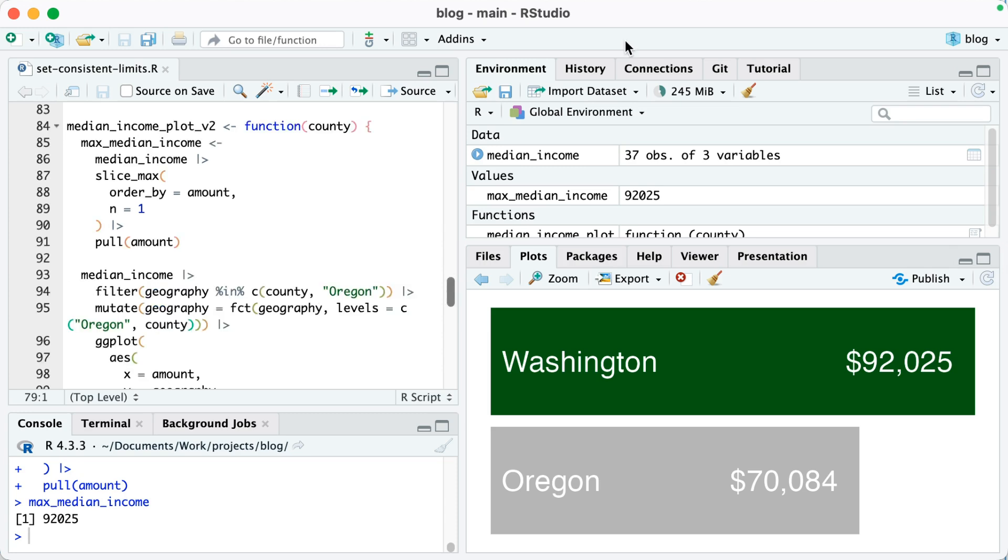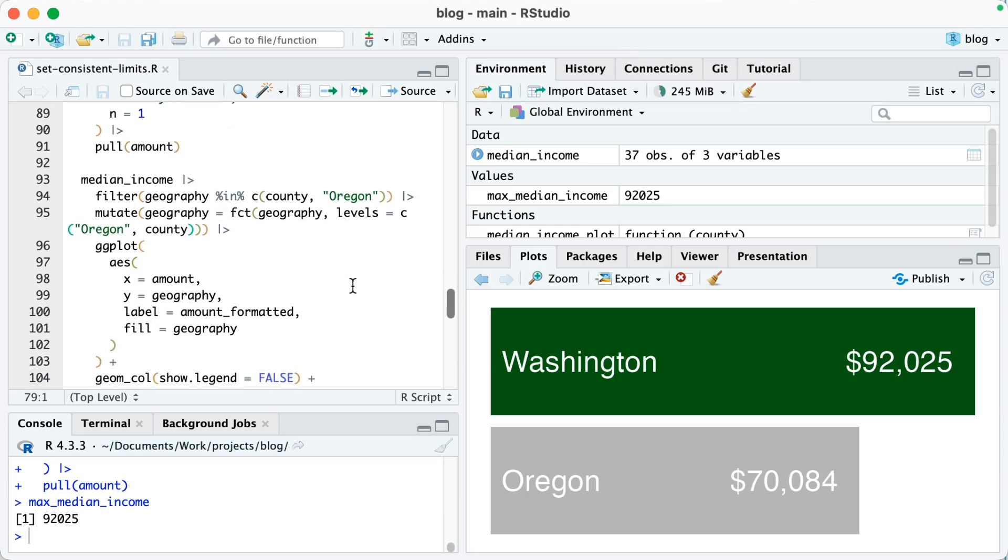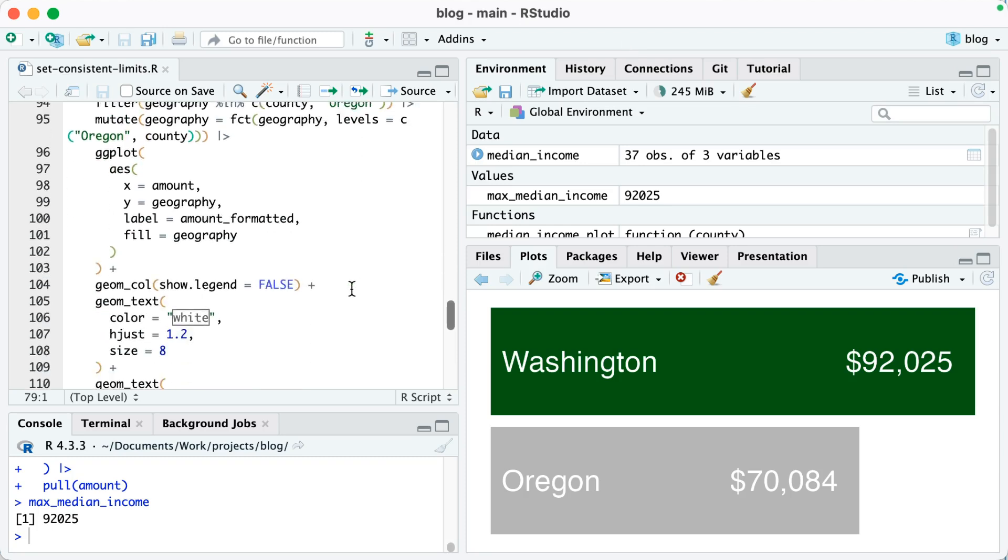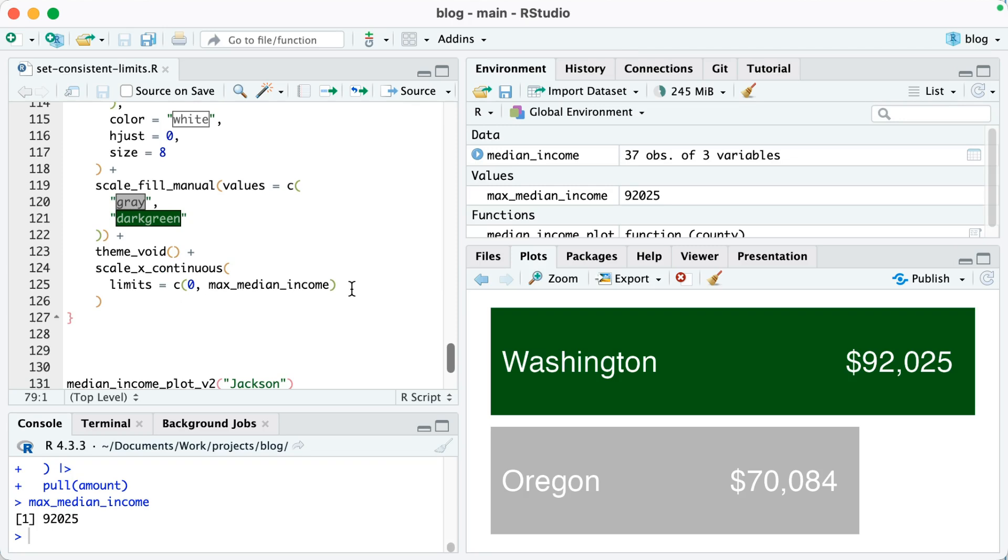So now you can see I've created a new function called median_income_plot_v2. At the top on lines 85 through 91, you can see where I'm calculating that max_median_income value. Then if I scroll down, this is all the same until we get to the very bottom. Look on lines 124 through 126, and you can see that I've added scale_x_continuous has those limits from zero to max_median_income.